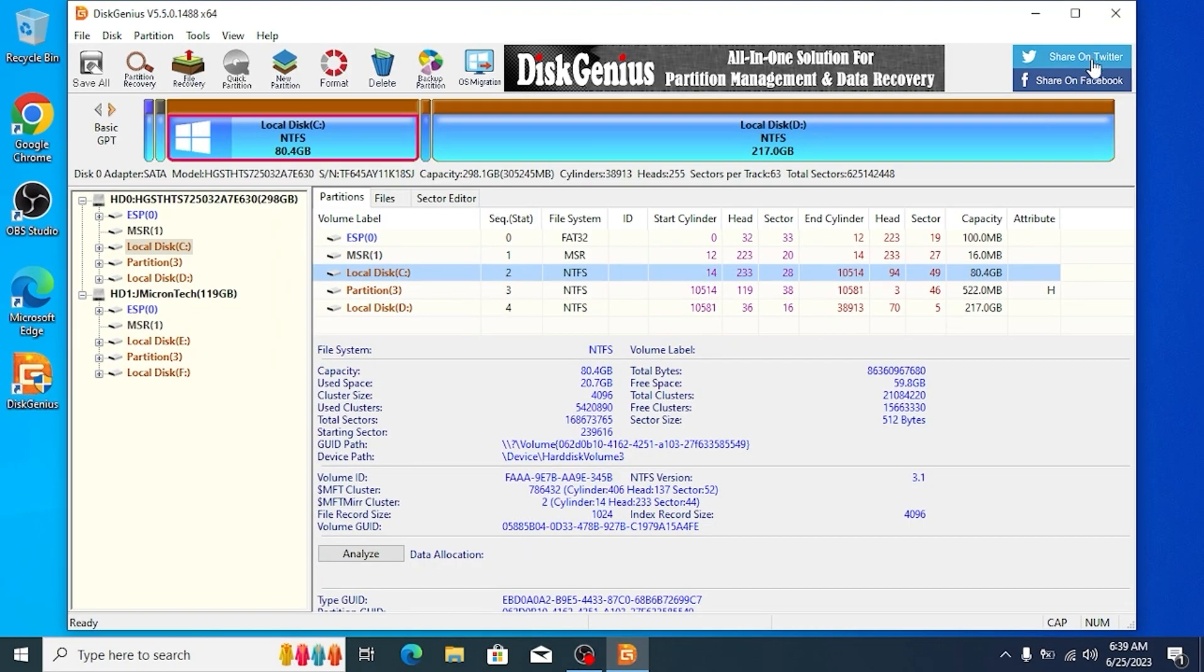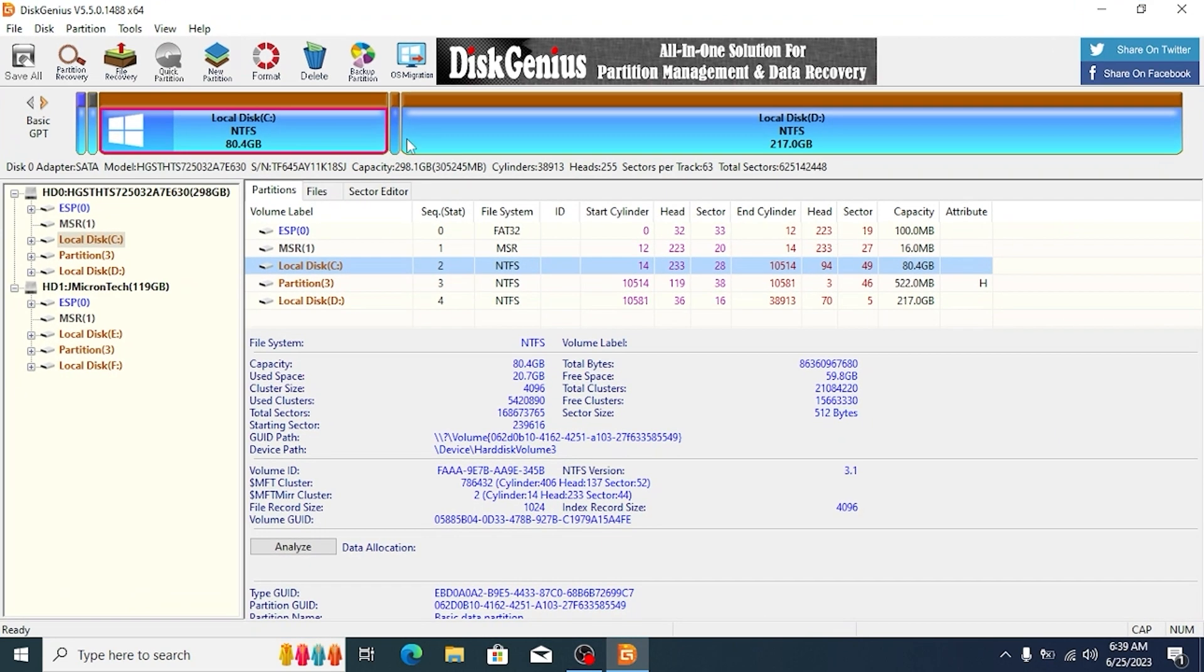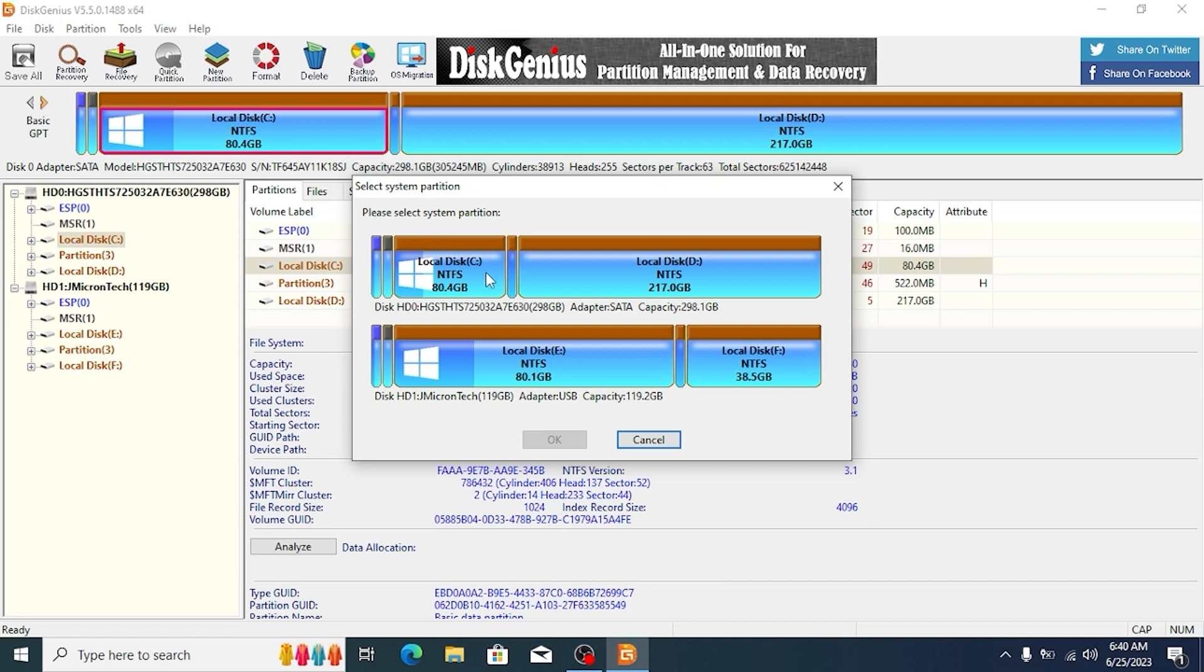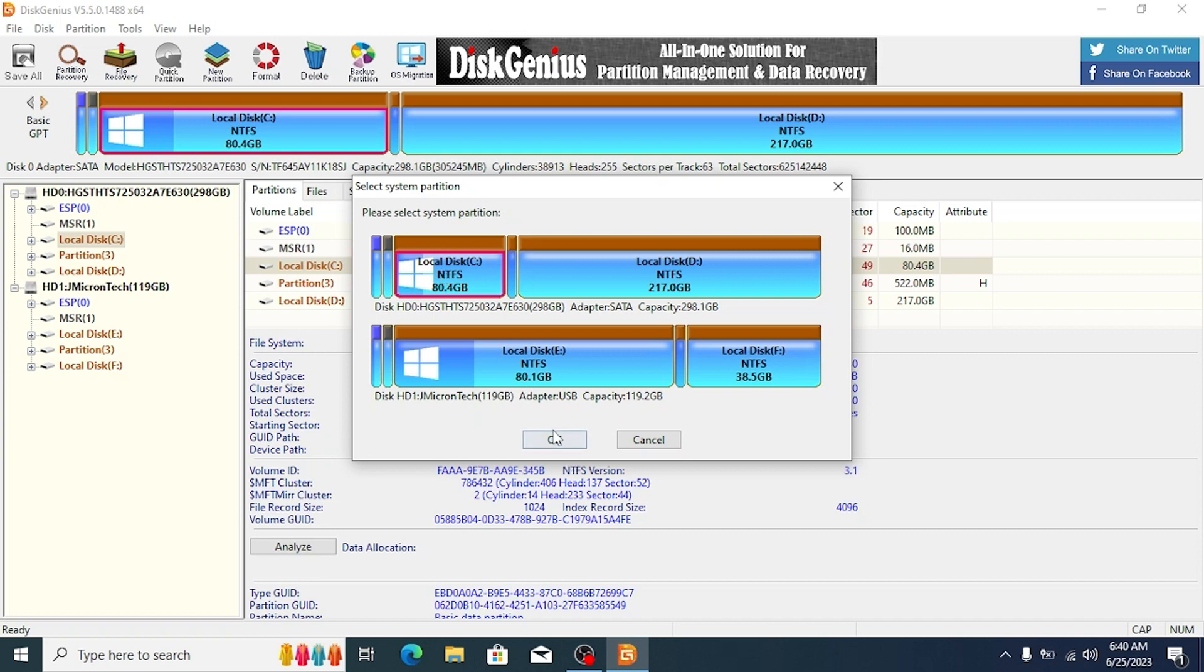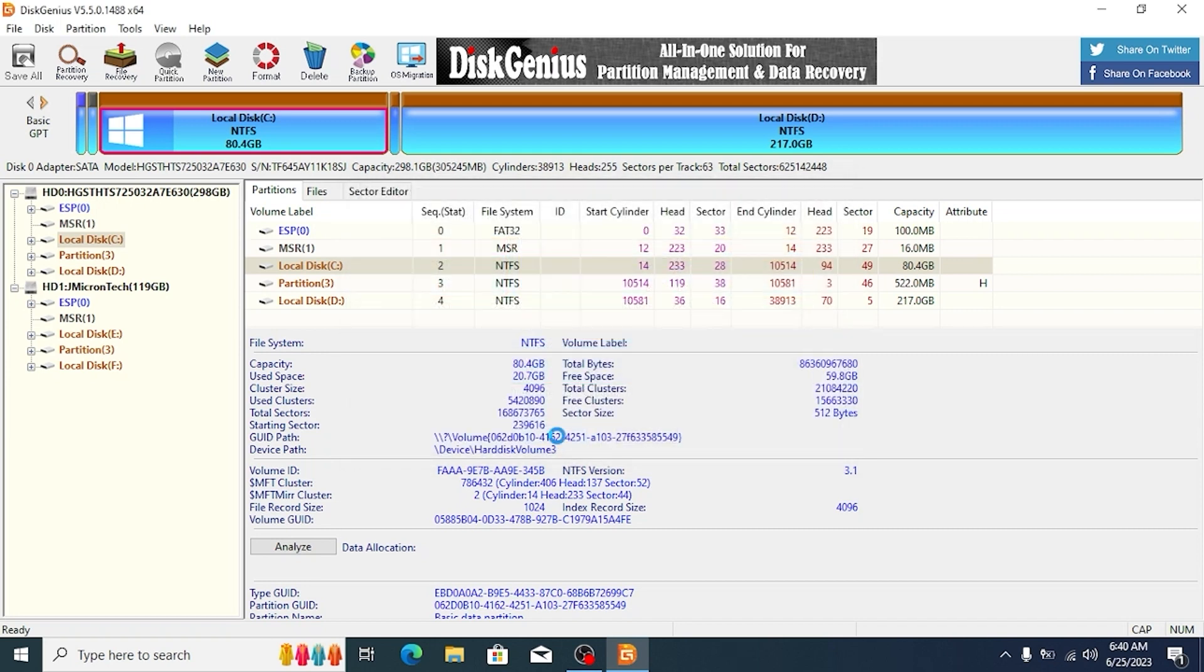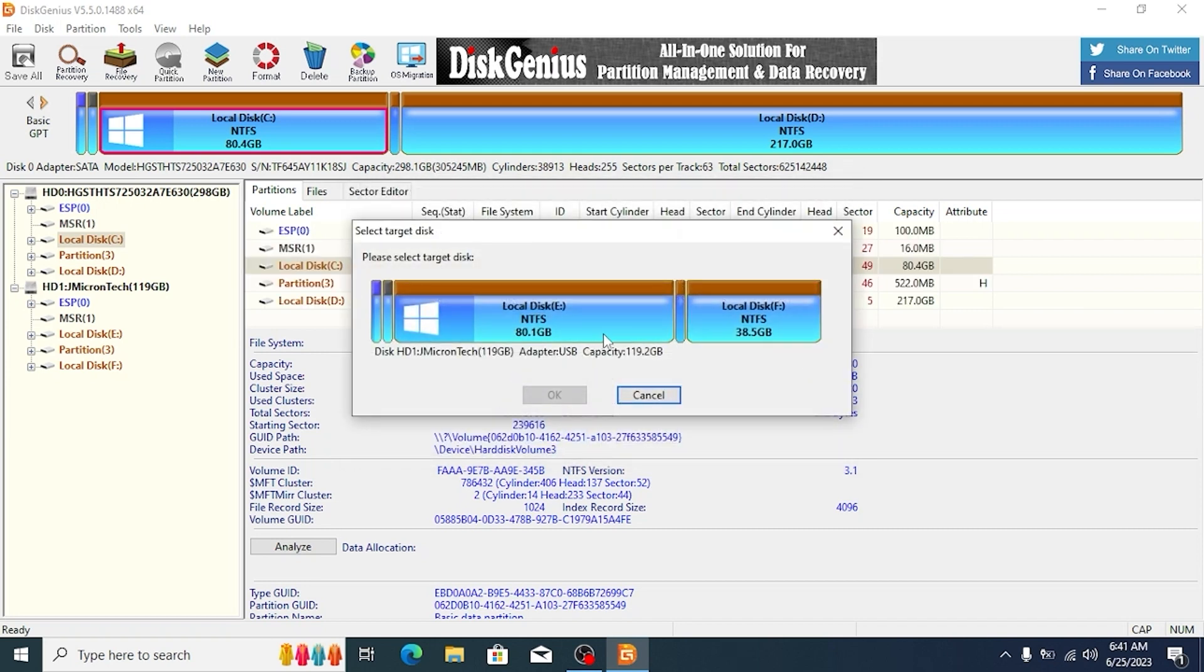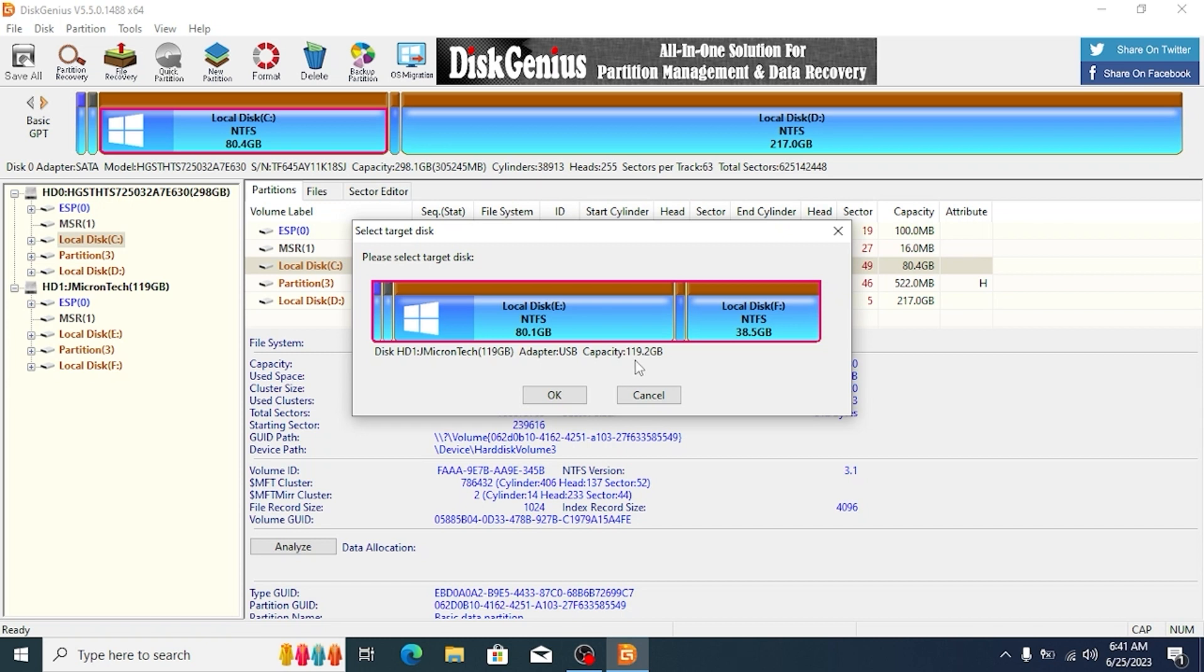I will open it in full screen to make it more convenient. Here, you need to find OS migration. Click on it. Please pay attention and take your time. Here, you need to select the main operating system of your HDD drive. Current operating system, Local disk C. Click ok. Then, you need to select your SSD drive. Actually, this SSD drive has 128 gigabytes, but we see less than 120 gigabytes, but that's normal. Click ok.